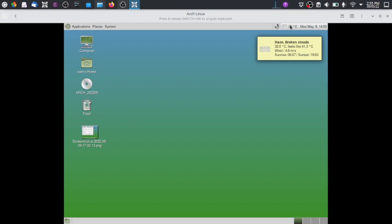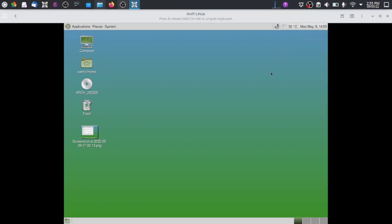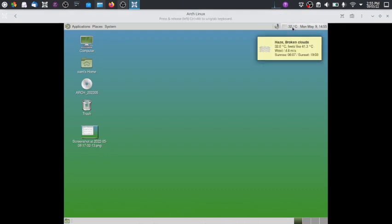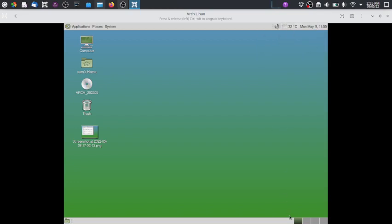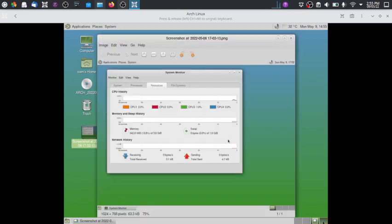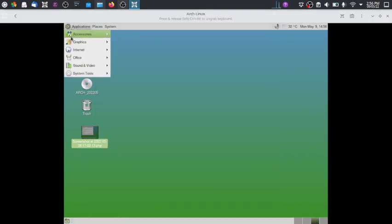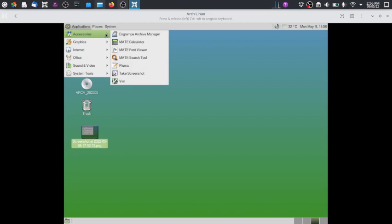32 degrees in Mumbai summers is nothing extreme. The weather app works perfectly — sunset is after 7 PM and sunrise is around 6 AM. Workspaces are also working perfectly; there are four workspaces by default.